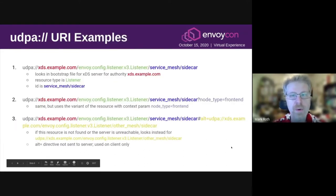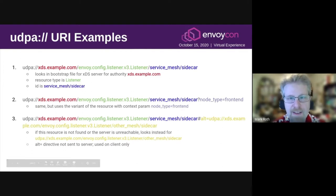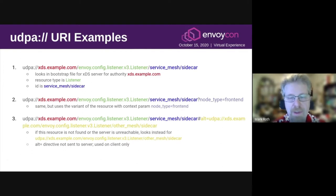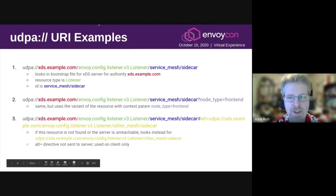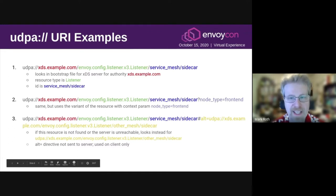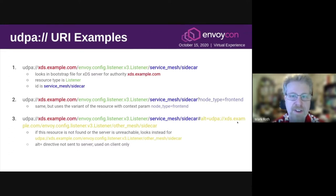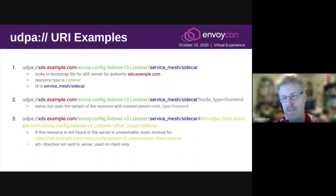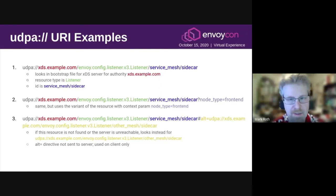Here are some examples of UDPA URIs. First, we have an example of a fairly basic URI. It's got authority xds.example.com, and so Envoy would look in its bootstrap file to determine which server to query for this authority. The resource type here is listener, and the ID is service-mesh/sidecar. Again, this can be any path that you want — this is just one arbitrary example of what you could put in here.